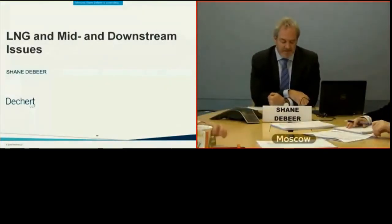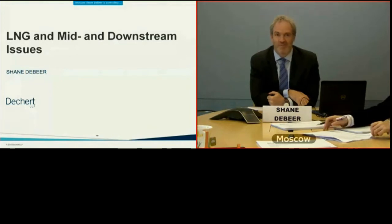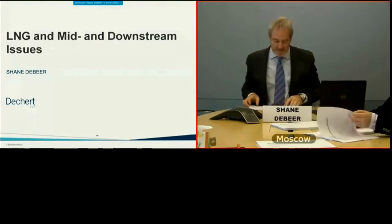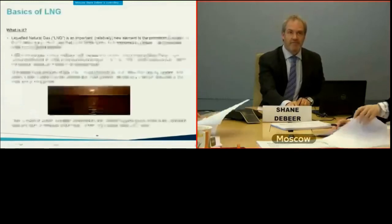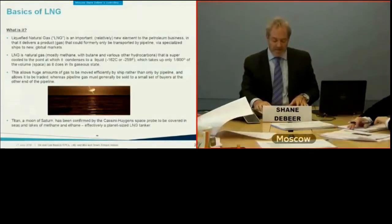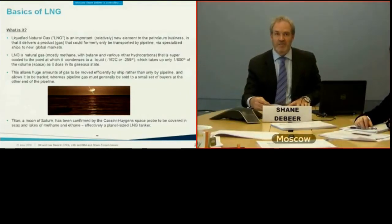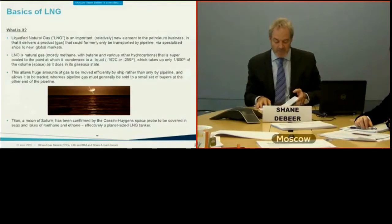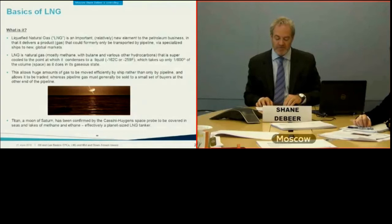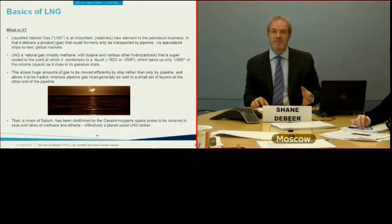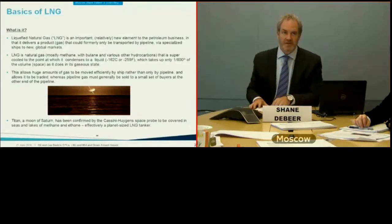Thank you, Navpreet — a very concise explanation of a very complicated subject. The first topic I'm going to speak about is LNG, a big component of which involves EPCs to build the complicated infrastructure. Following that, building on yesterday's conference, I'll talk about some general midstream and downstream issues that people new to the industry tend to have questions about.